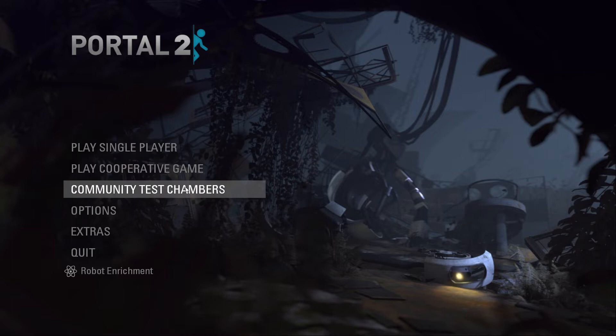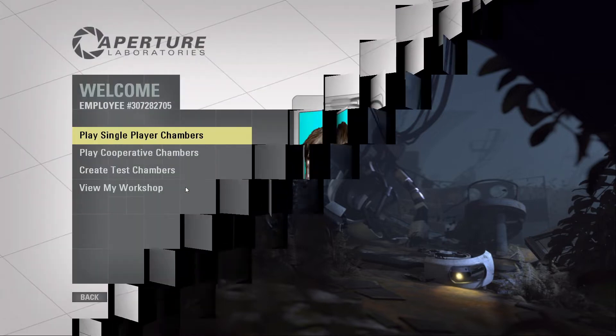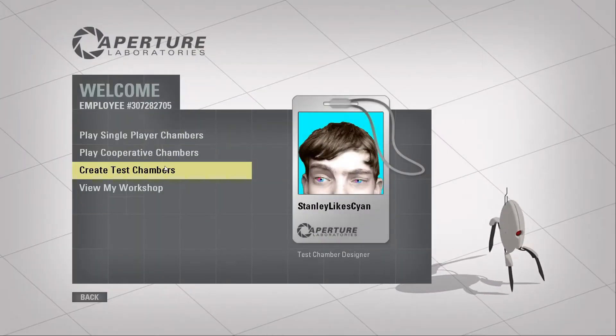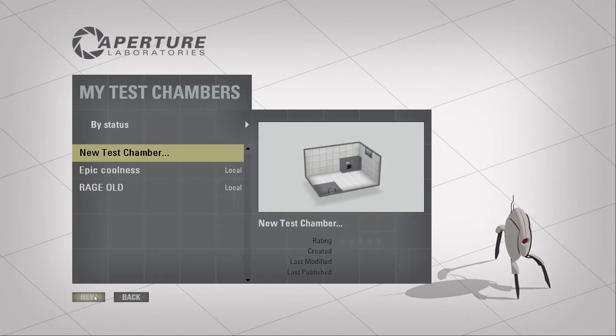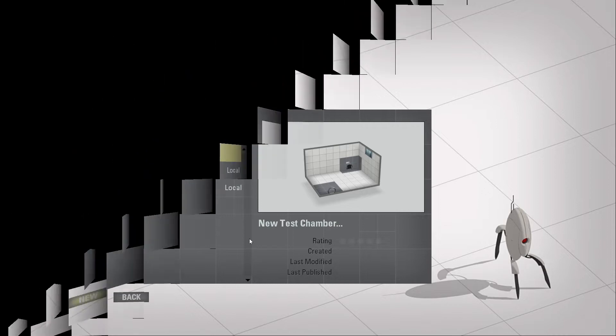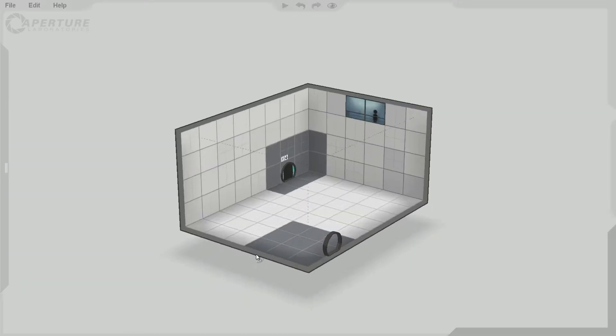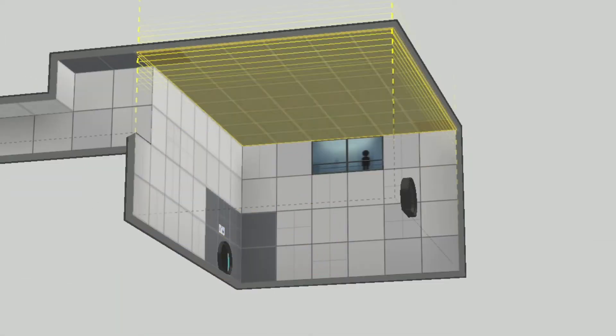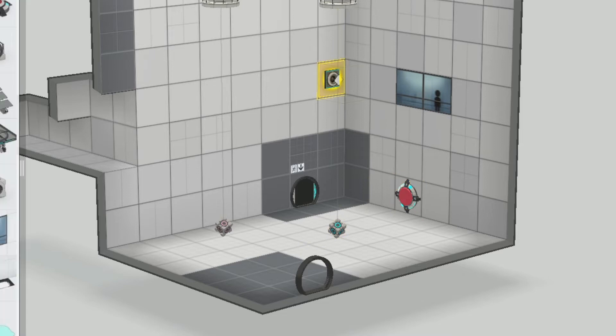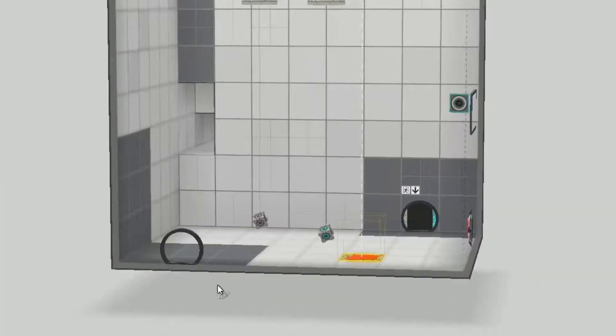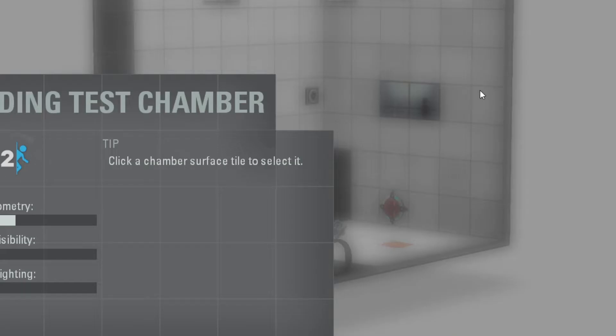If you're on either of these operating systems, then you can just go ahead and use the default level editor that comes with Portal 2 by default. It's okay, it's not as good as the source engine, but it gets the job done, I guess.